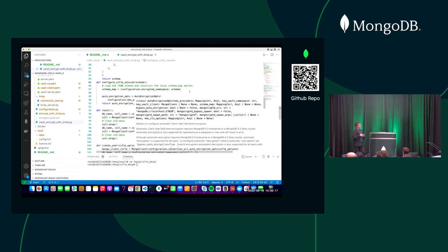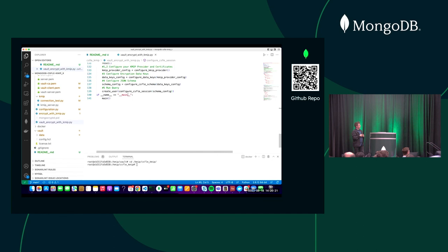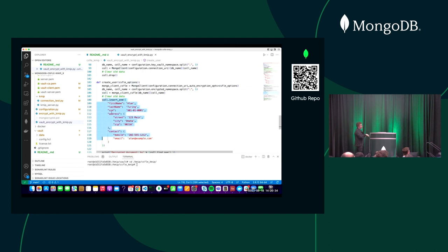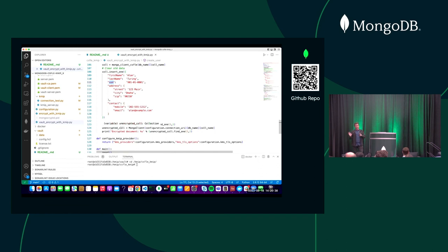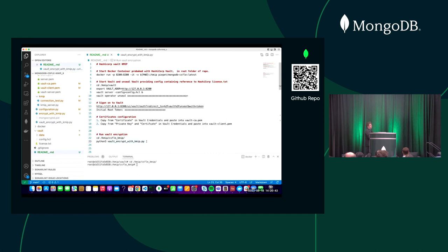Steps 1 through 4 are done once. Then looking at the insert statement — I create the client-side field-level options from all the configuration I did and provide that as part of the session's CSFLE options. The insert statement itself is the same regardless of whether client-side field-level encryption is enabled or not.